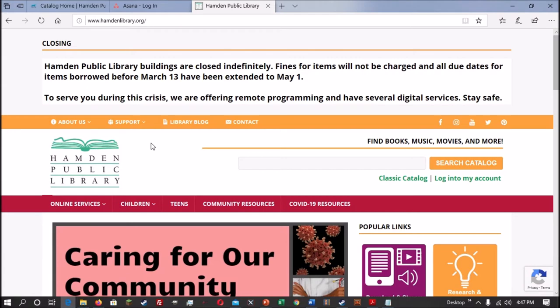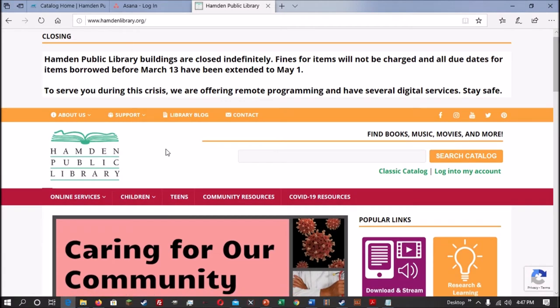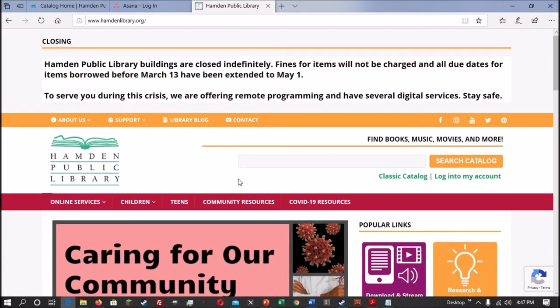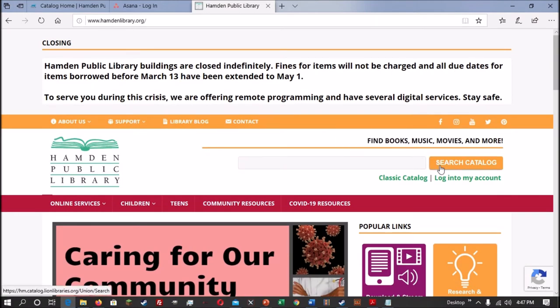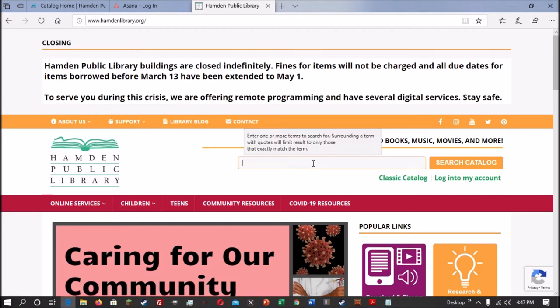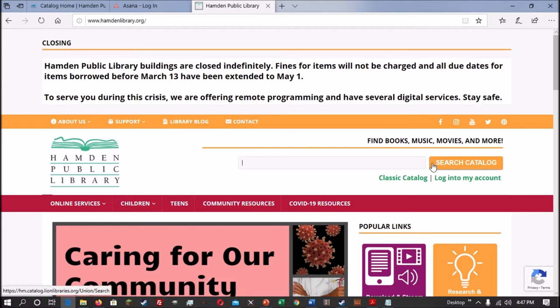Once you have gotten to the Hamden Library homepage, to access the catalog, all you need to do is find the search bar towards the top right of the screen. If you're on a mobile device, this will be towards the top of the page. You can either type in a search term and then hit search catalog, or you can just hit search catalog without entering anything into the box. That will bring you directly to the catalog.